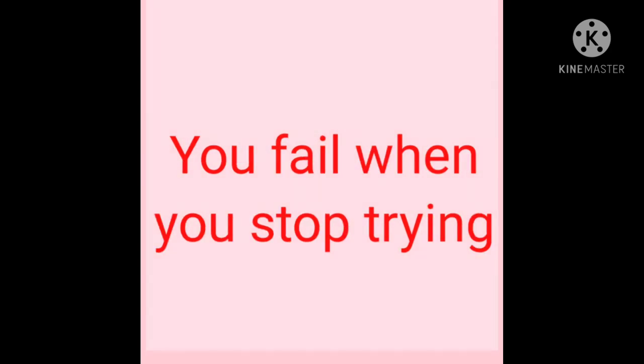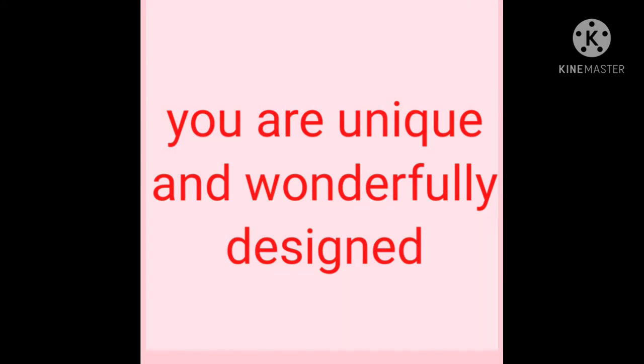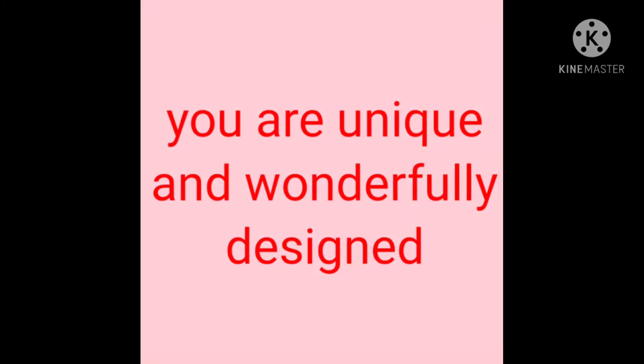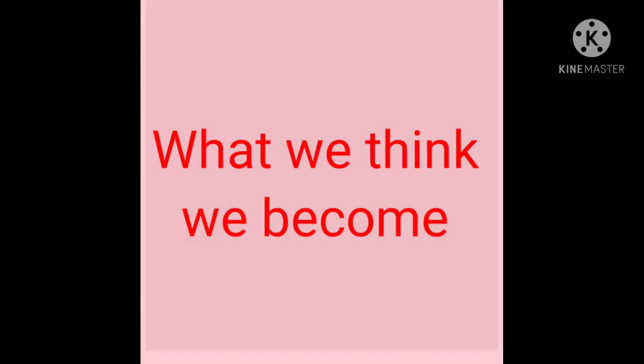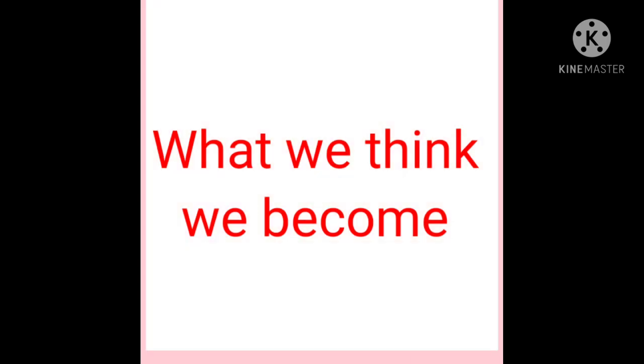You fail when you stop trying. You are unique and wonderfully designed. What we think we become.